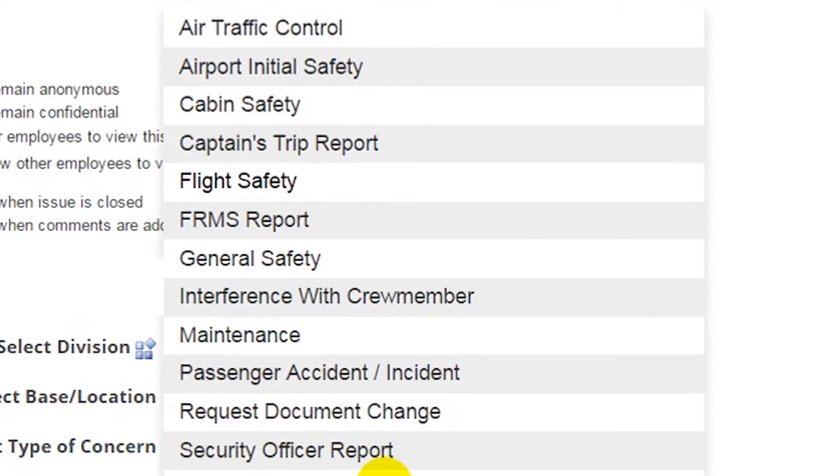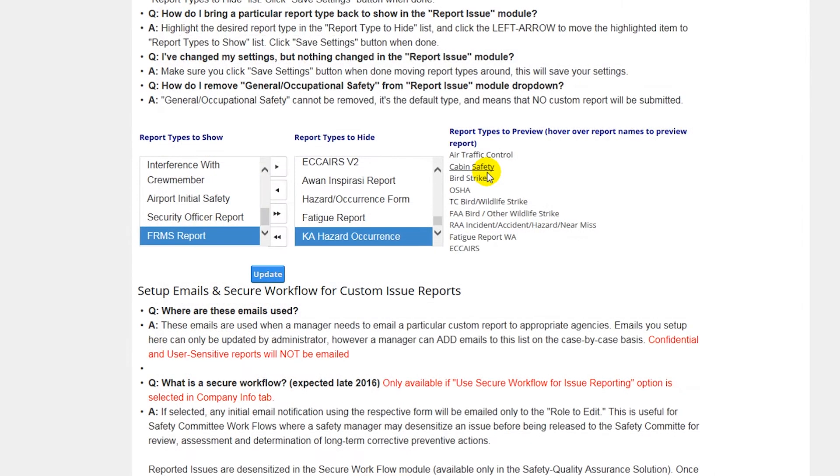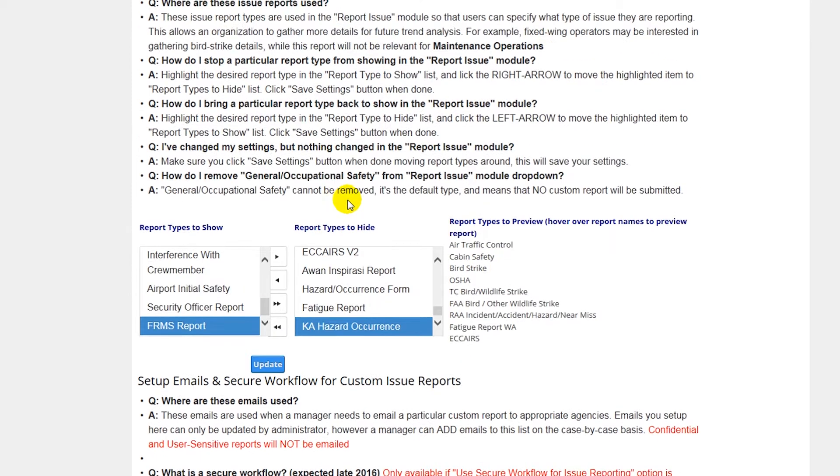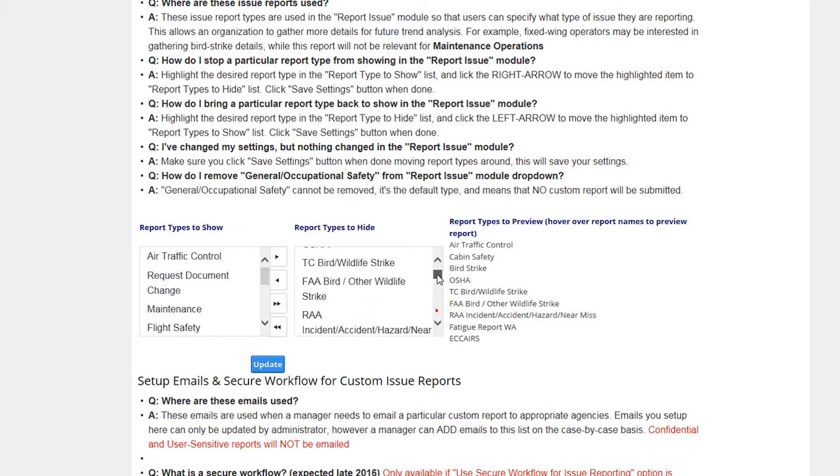There are currently 12 pre-configured reporting forms available for use, which will cover most, if not all, of your needs. Your SMS Pro administrator can choose which hazard reporting forms are shown, meeting the data acquisition needs of SMS programs around the globe.